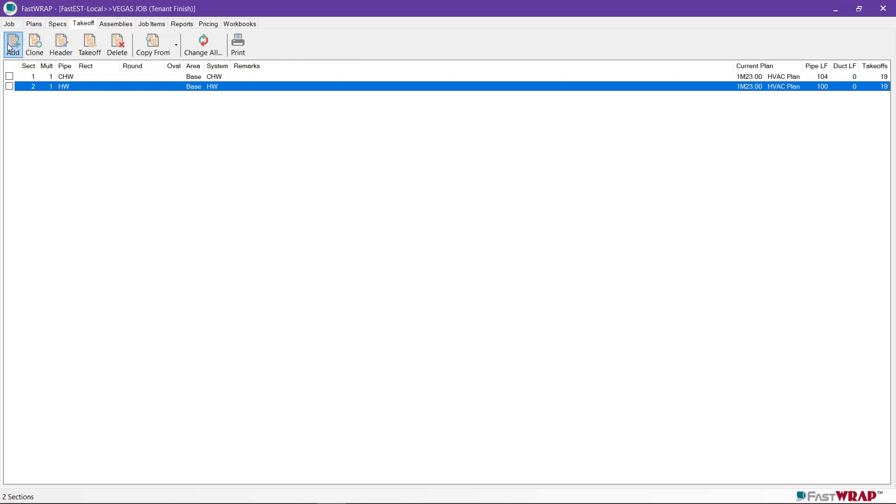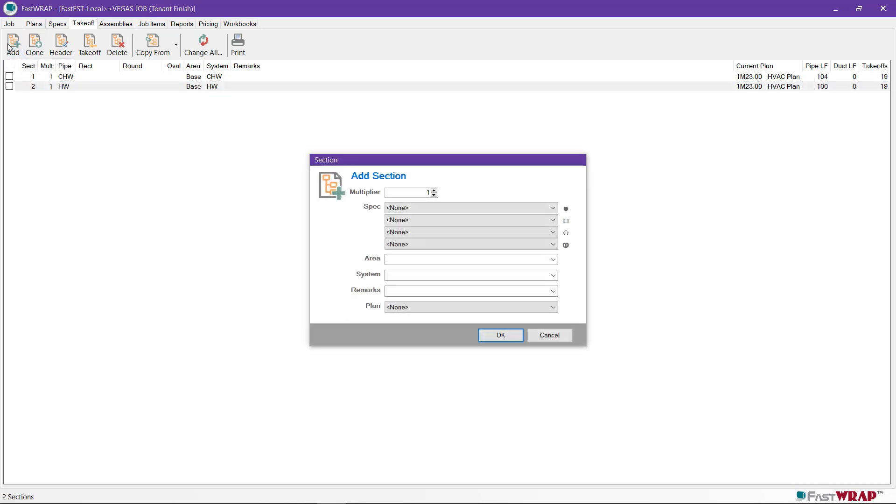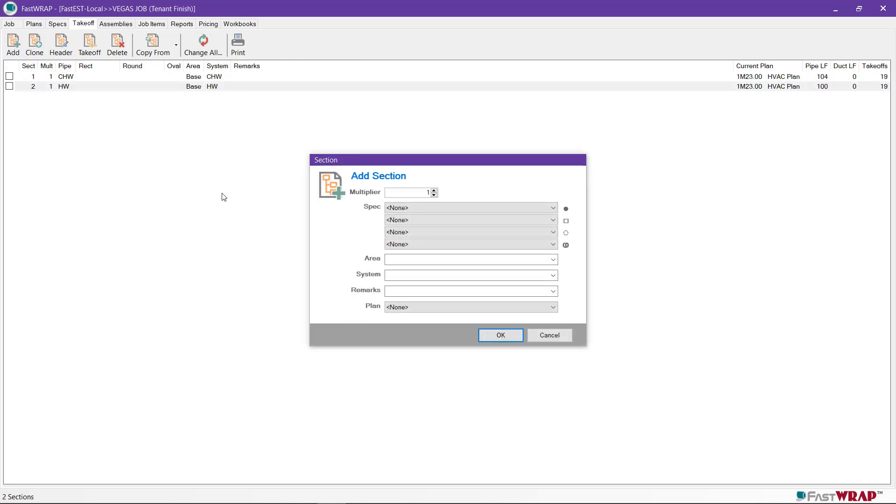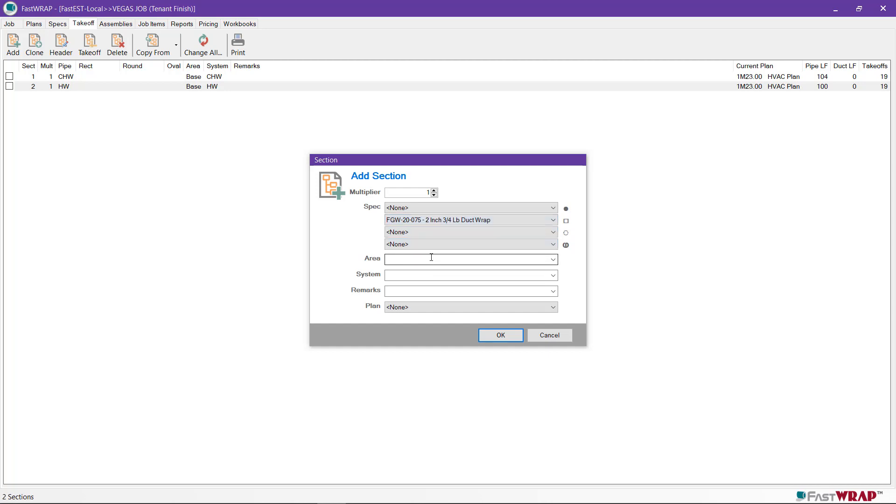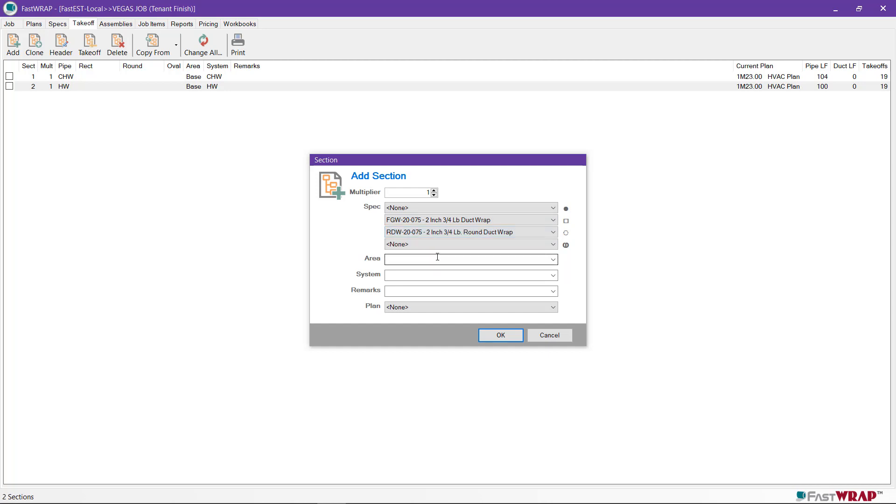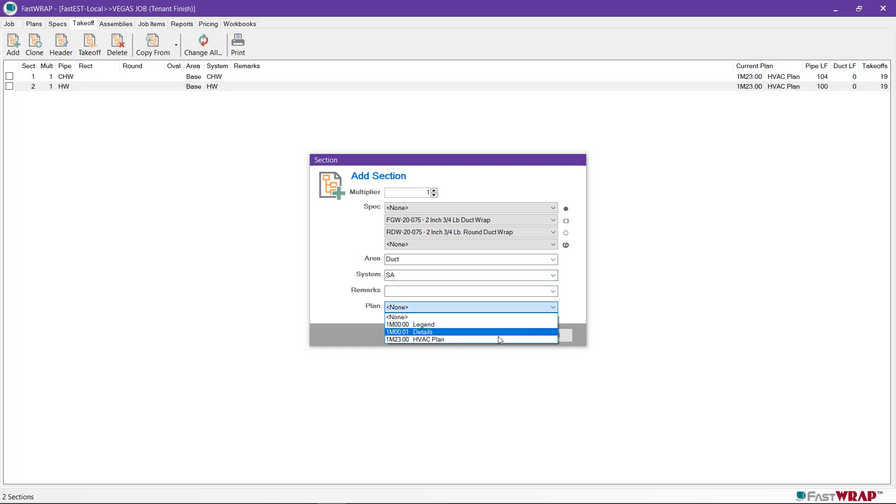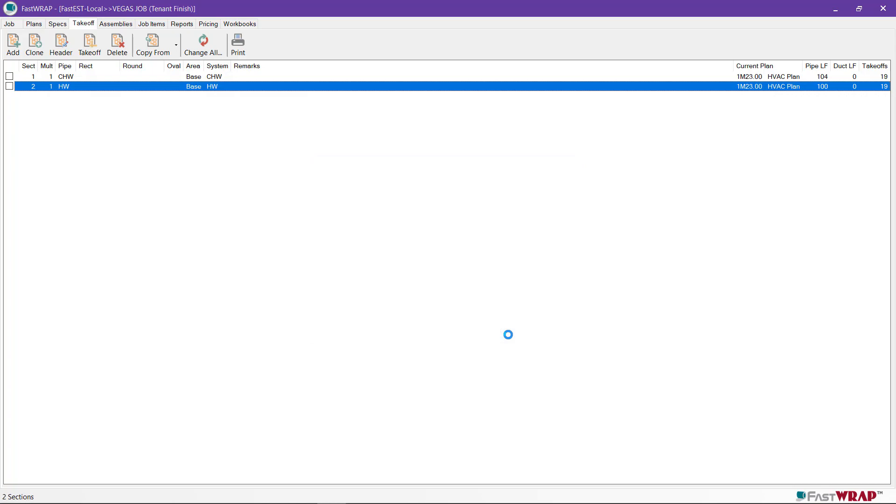The takeoff tab maintains a list of the sections of takeoff so far. From here we can add a section for duct takeoff. The rectangular, round, and oval duct specs are chosen right here. I'll choose a 2 inch duct wrap spec for rectangular and round. Since there's no oval on the job, we can leave that as none. For the area, I'll choose ducted. This will make reporting easier if we need to have a separate price on the duct work. For the system, I'll enter supply air and I'll also choose the HVAC plan and click OK.